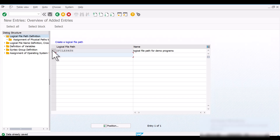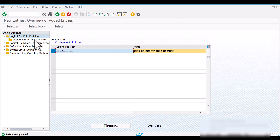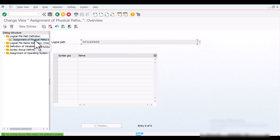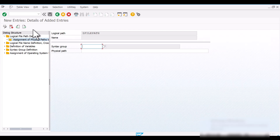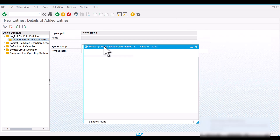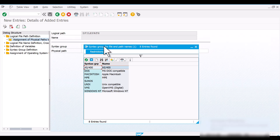Now select this logical file path and let's assign a physical file path to it. For that, let's create an entry here. We need to provide a syntax group and the physical file path.